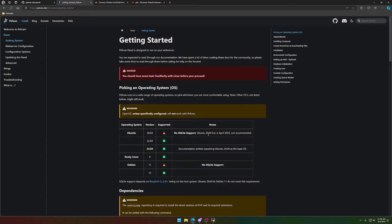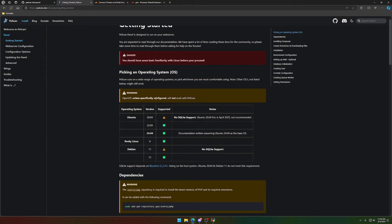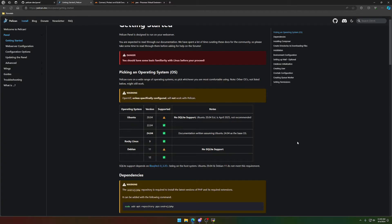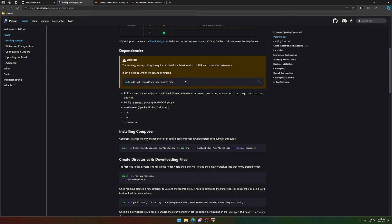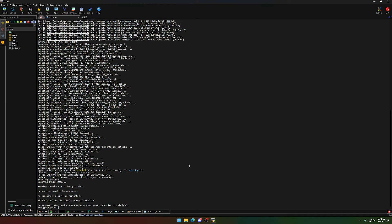Now we can start following the install documentation over at Pelican.dev, Pelican's official website. First thing that you're going to notice when you open up the Pelican docs is the danger label and a couple of warning labels. Obviously, first one being you should have some basic familiarity with Linux before you proceed. I have minimal familiarity and I'm just fine with this. Picking an OS. We did install 24.04 because the documentation was written assuming that that's the base OS.